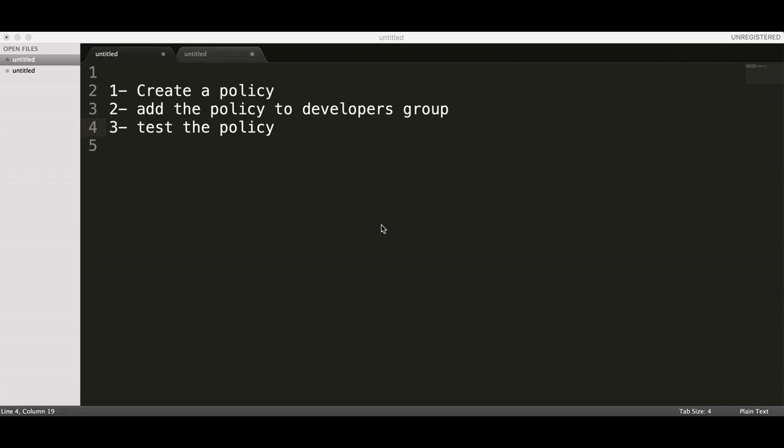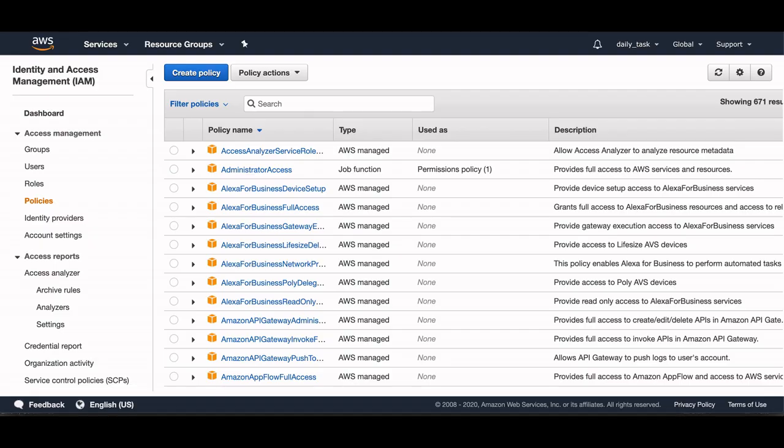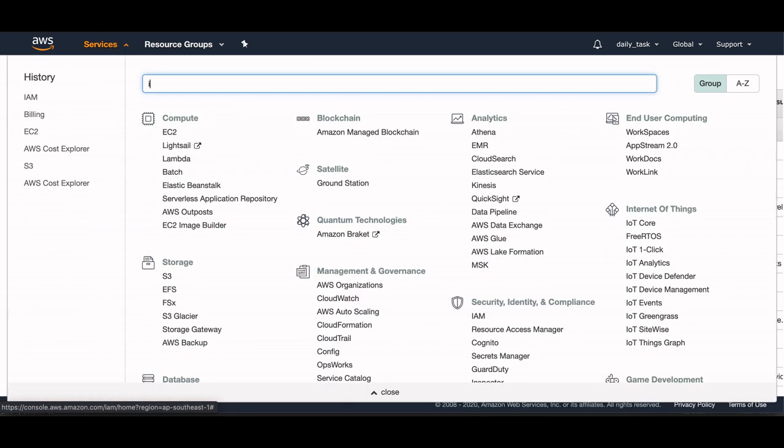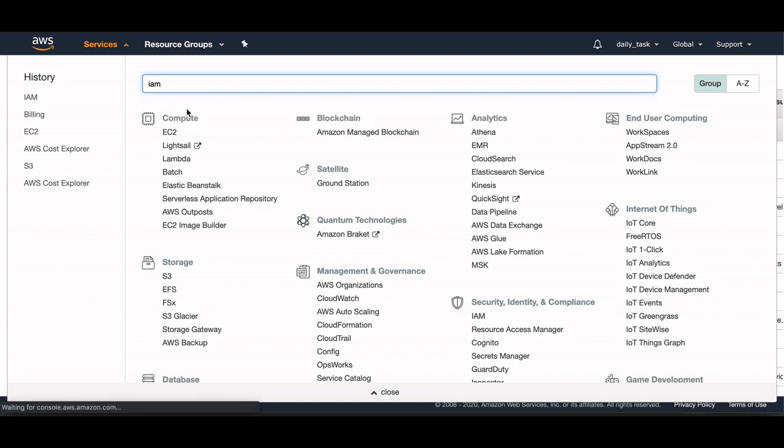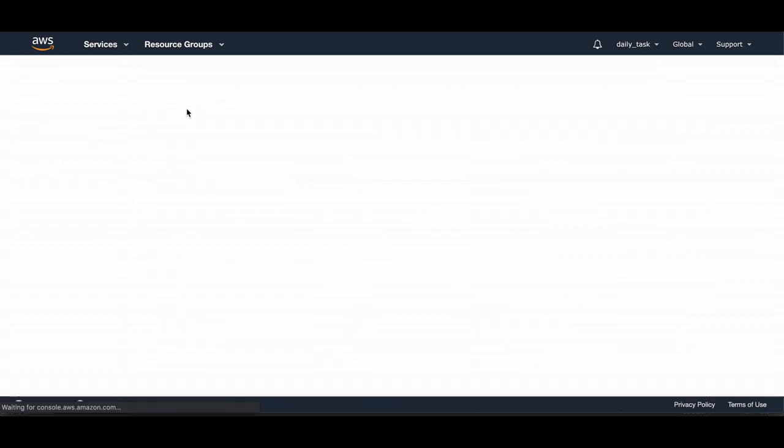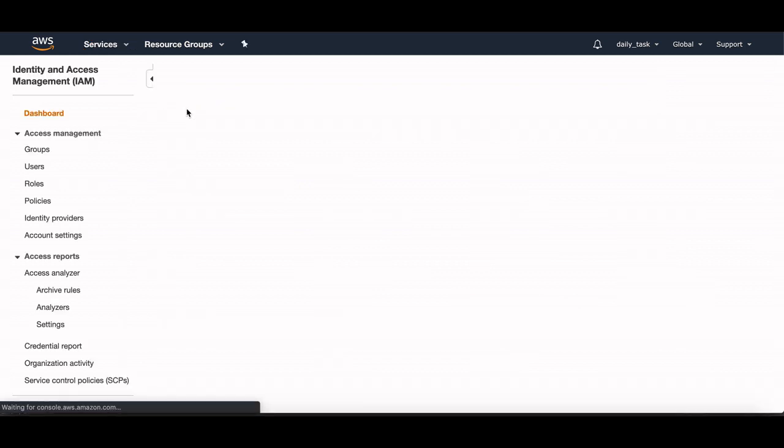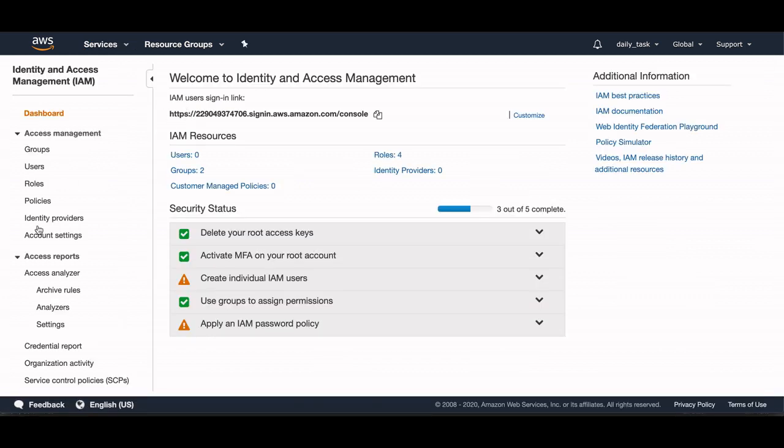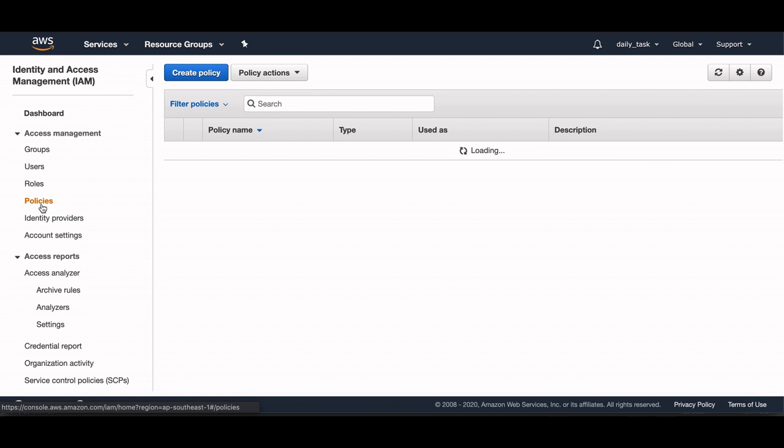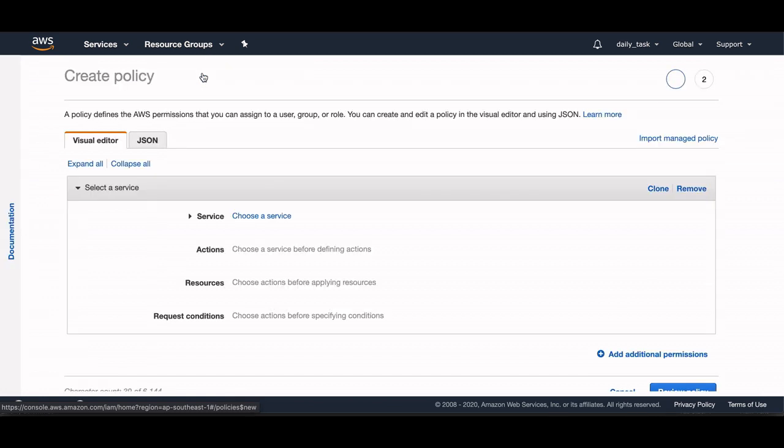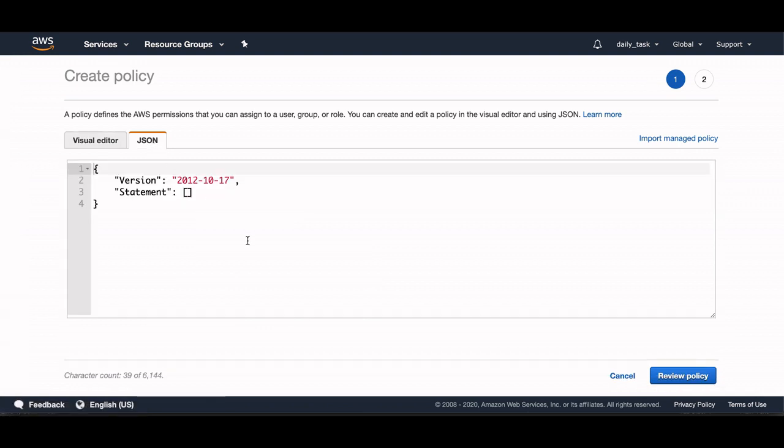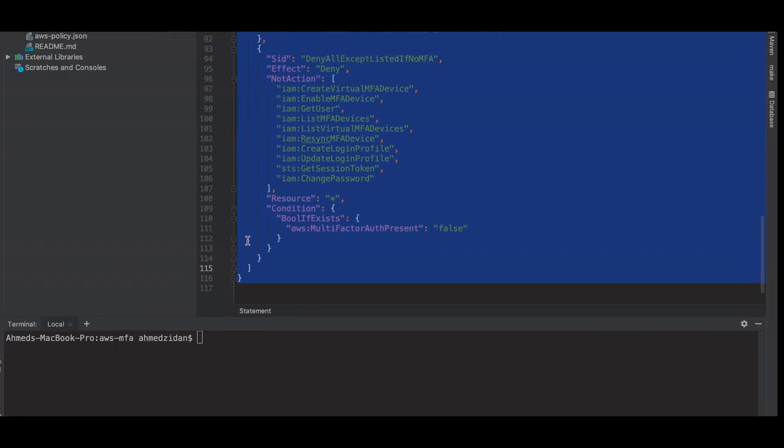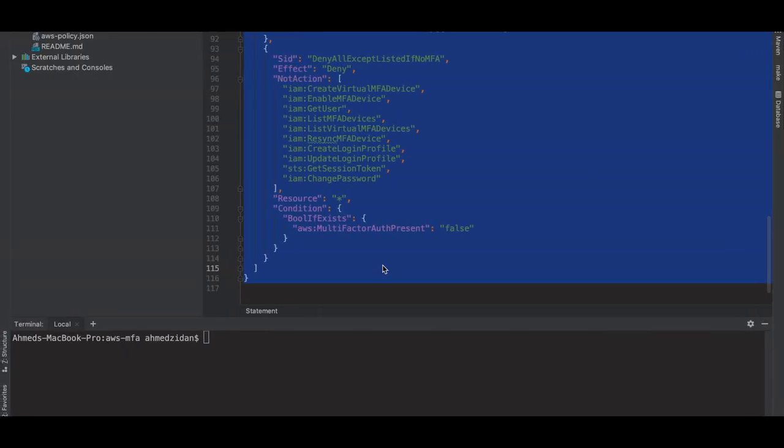Let's do that now. I will go to the AWS console and jump to IAM service. I'm already in IAM service, but let's do it from the start. Go to Policy and then I will create a new policy with JSON. I have created the policy.